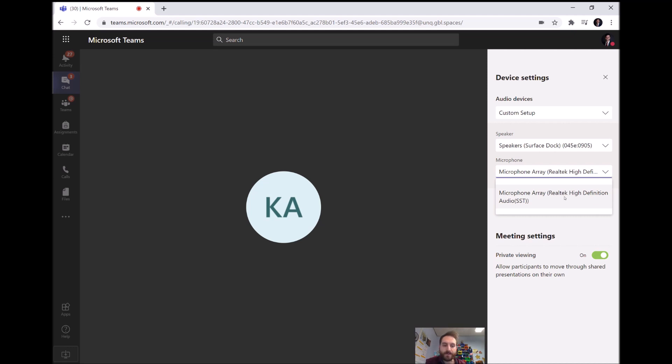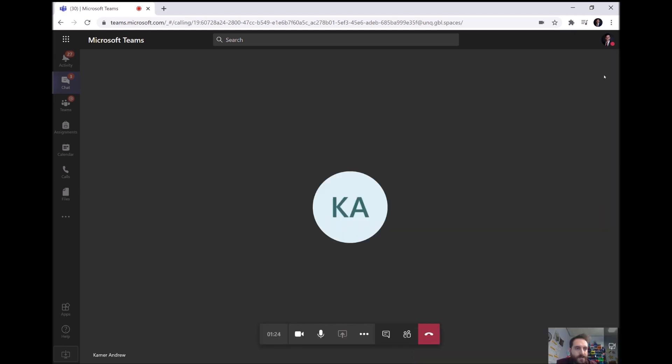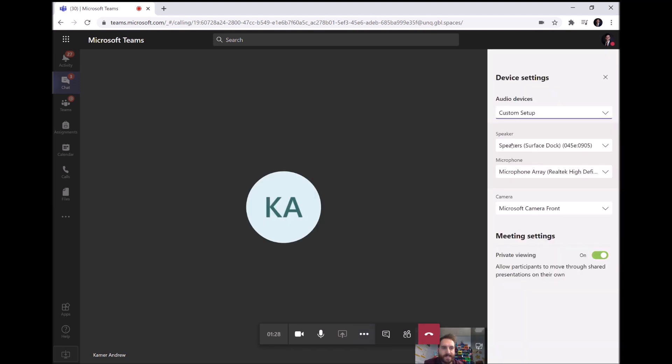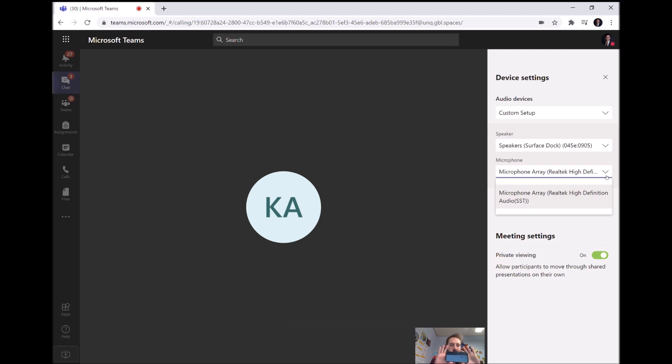All right, hopefully that video helped. If you have any issues what I'd like you to do is I'll show you again: three dots, show device settings, for microphone click this, take a picture. Just take your phone out and take a picture of that where it says the microphone settings and then send it to me.